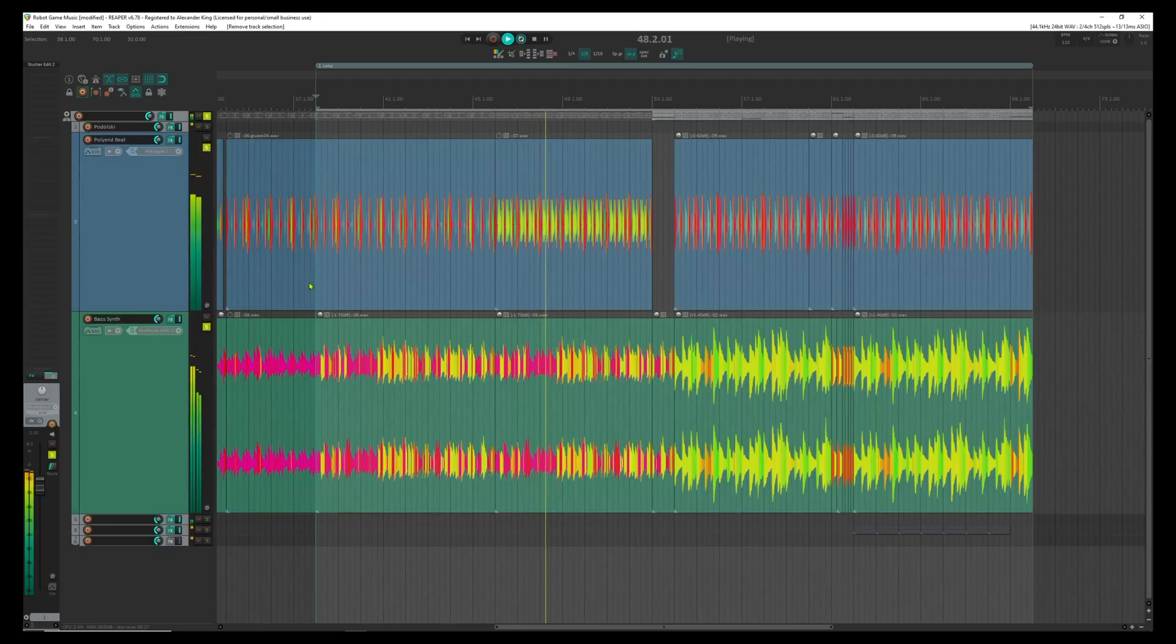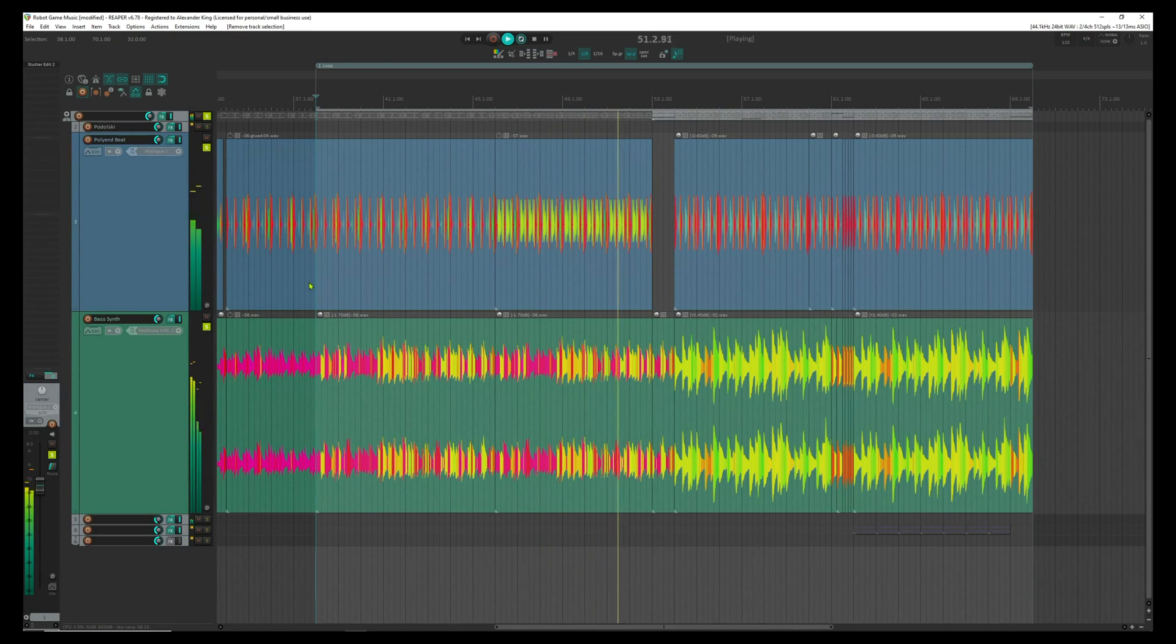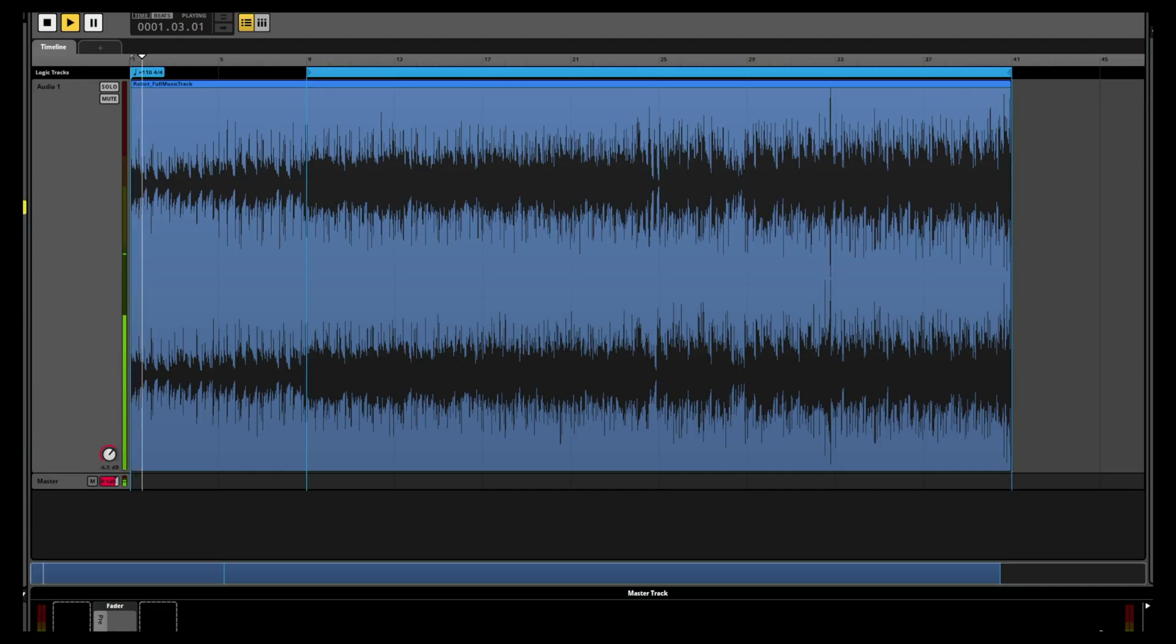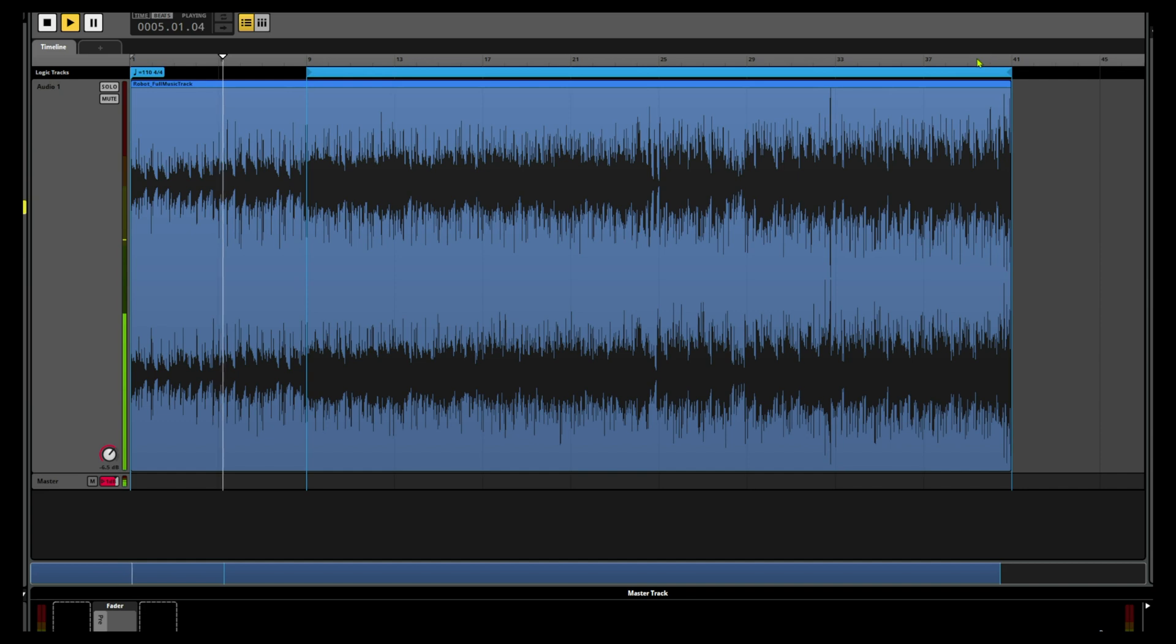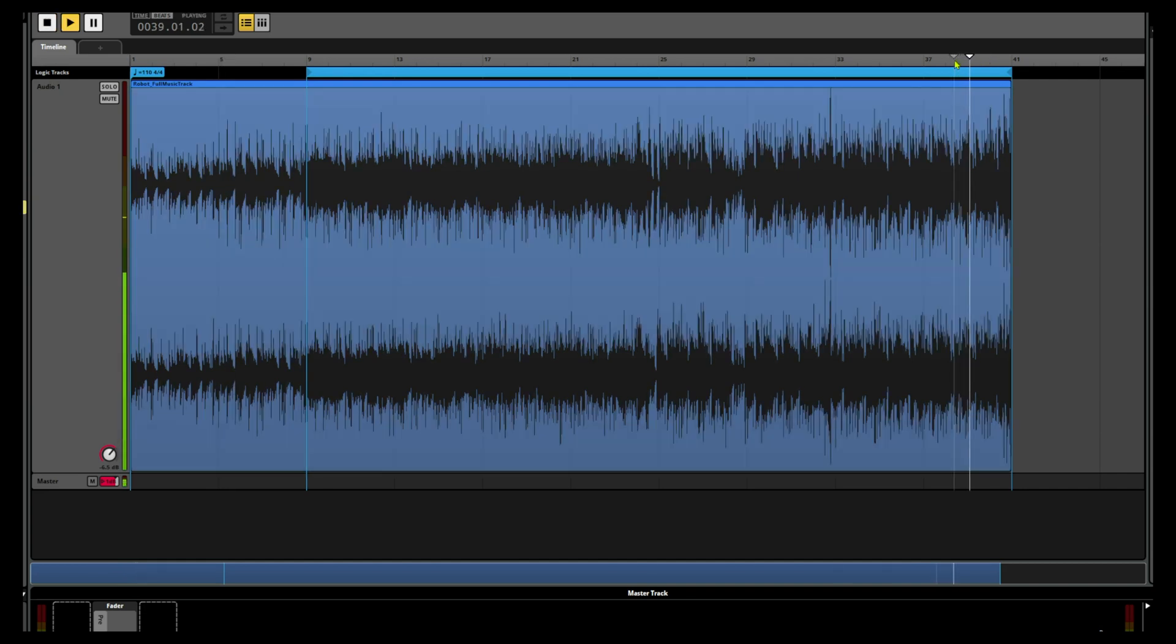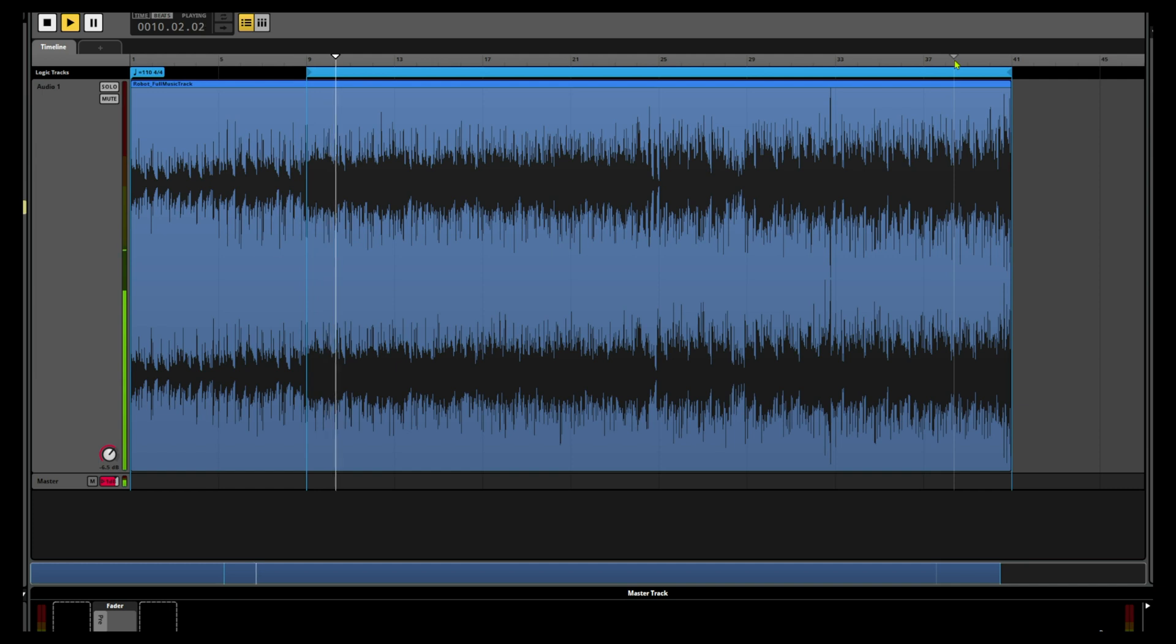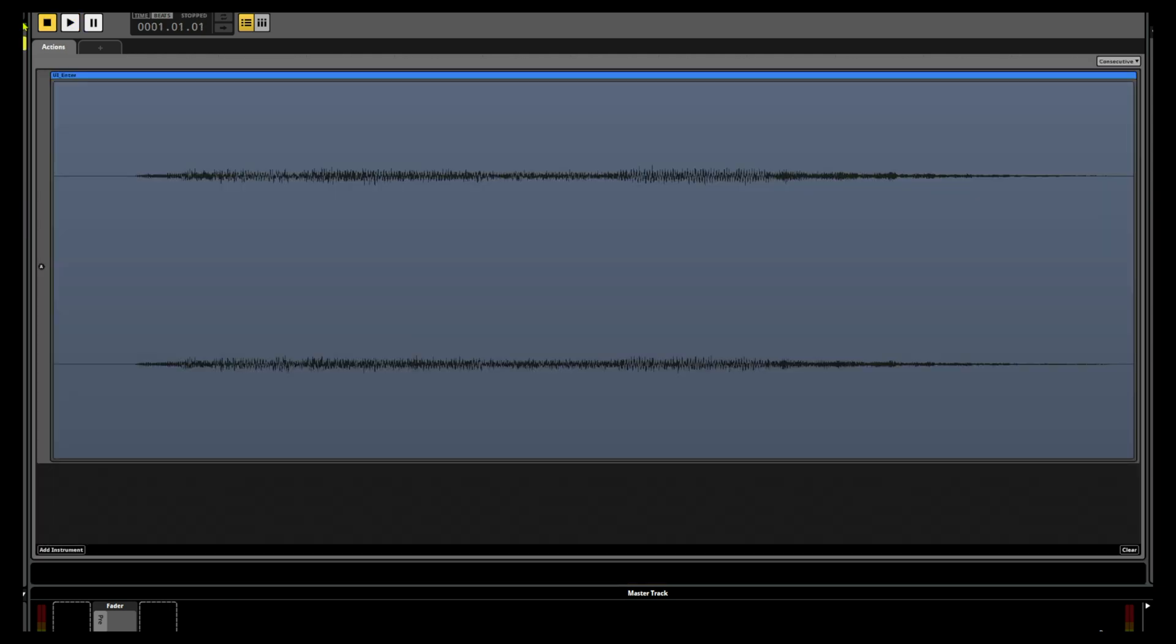I imported these sounds into FMOD Studio. Let's first look at the music. For this asset, I wanted to have a nested loop. This loop repeats at a later point in the music, which means the player will hear the intro only once at the start of the game.